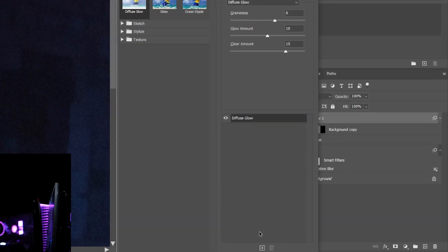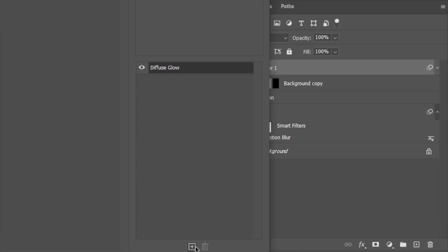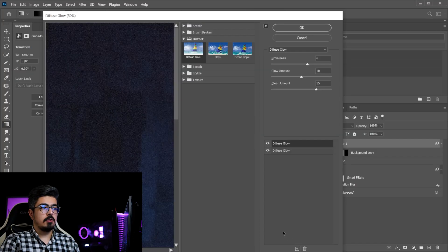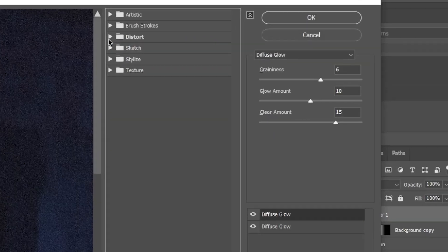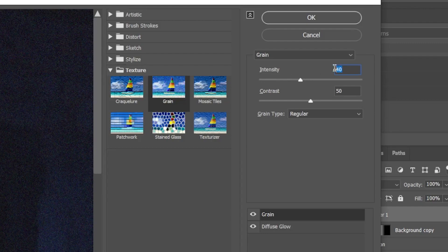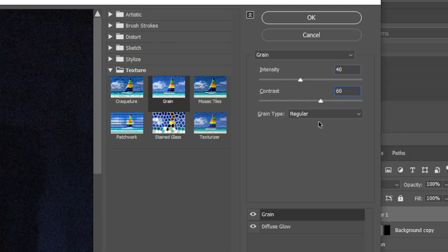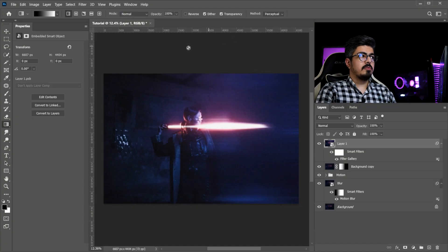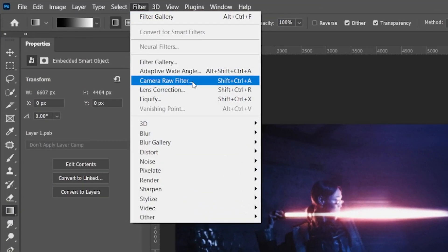After that, we need to add a new effect layer — click the icon at the bottom. Go to the Texture folder, choose Grain, set Intensity to 40 and Contrast to 60, and make sure Grain Type is set to Regular. Press OK. Now go to Filter > Camera Raw Filter.